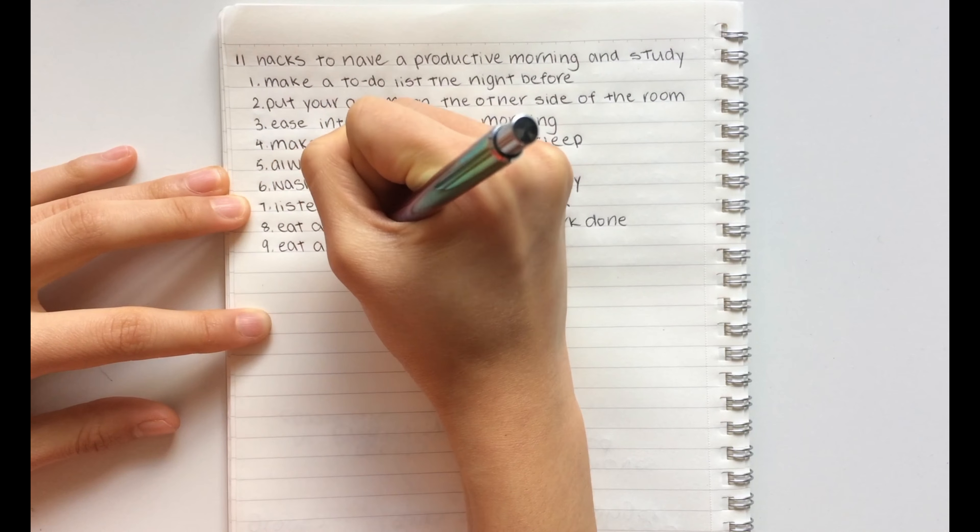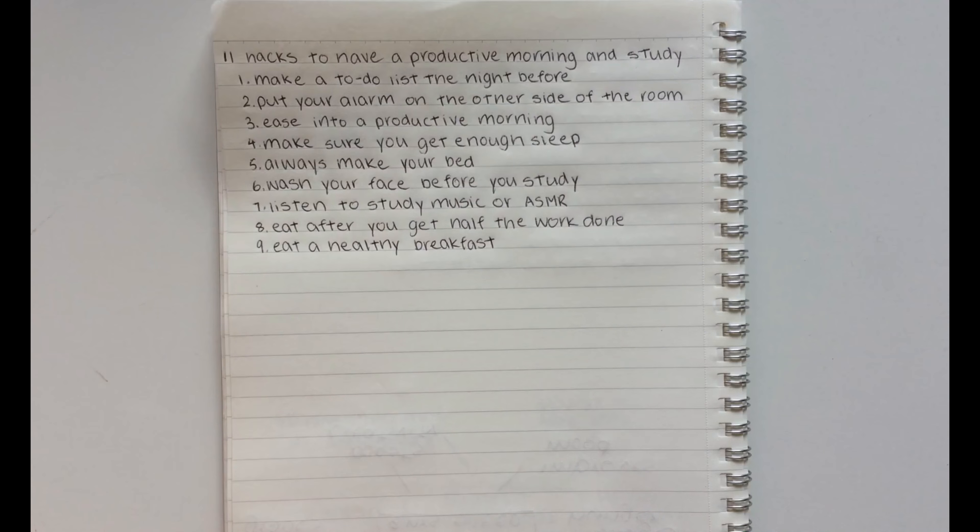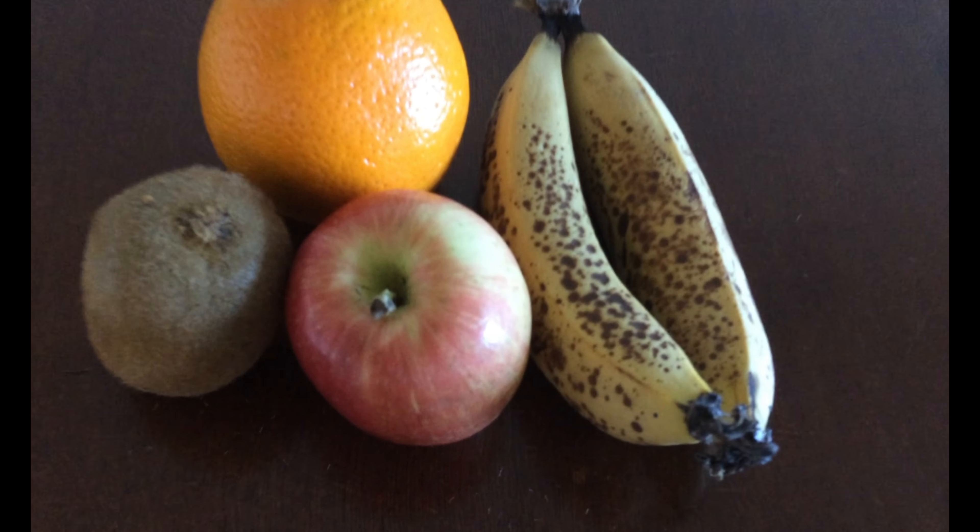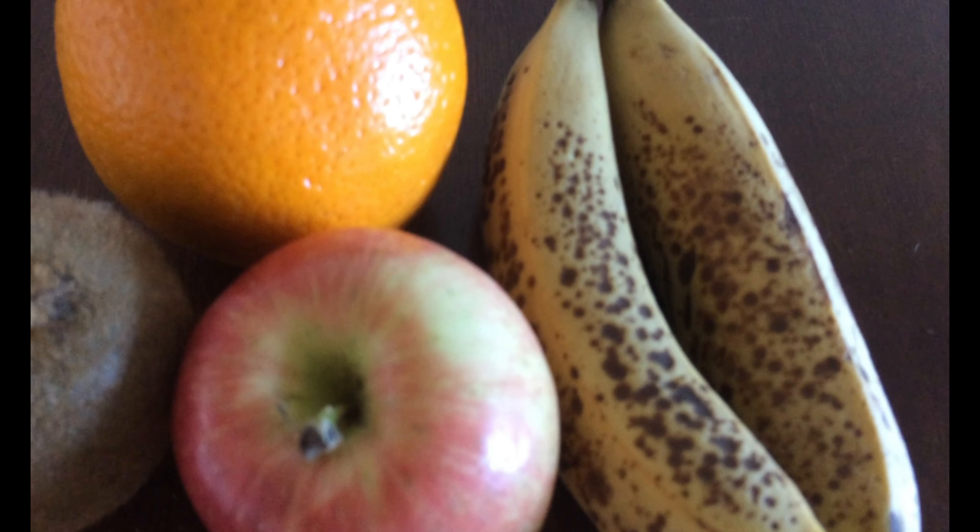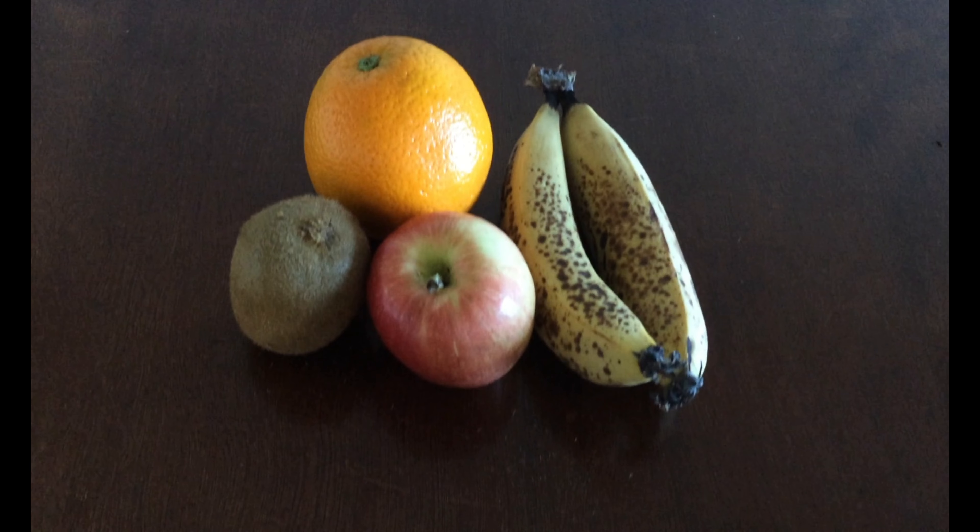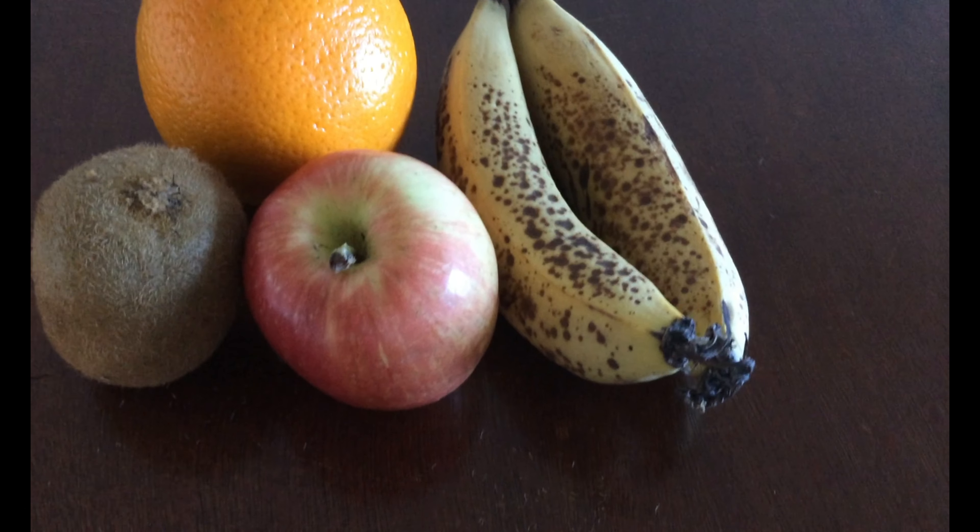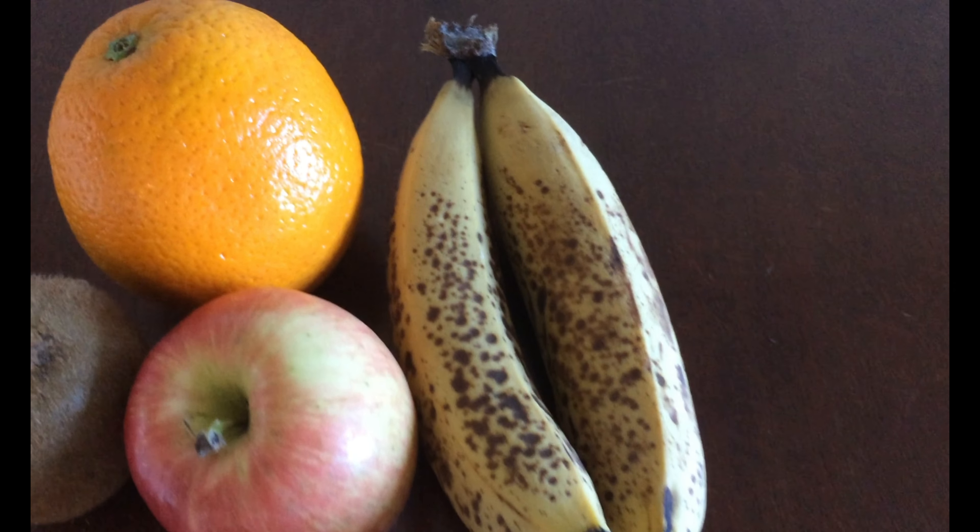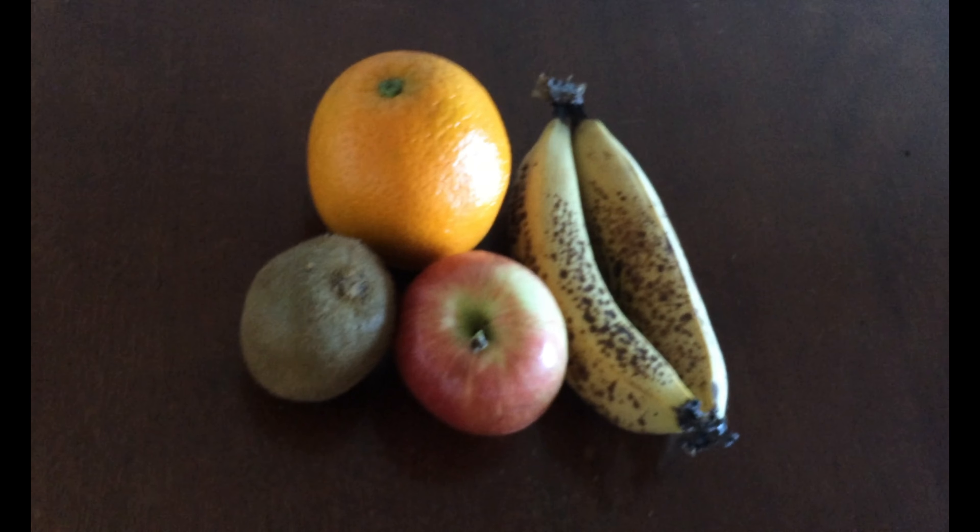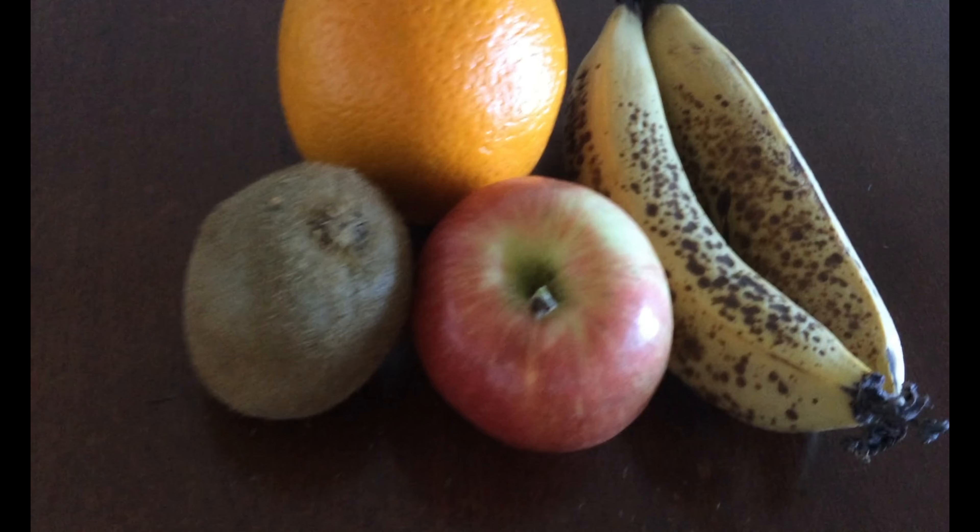The ninth hack is to eat a healthy breakfast. Prioritize healthy foods with energy like fruit or cereal, especially in the morning. This will keep you super energized and will help you feel productive for the rest of the morning.